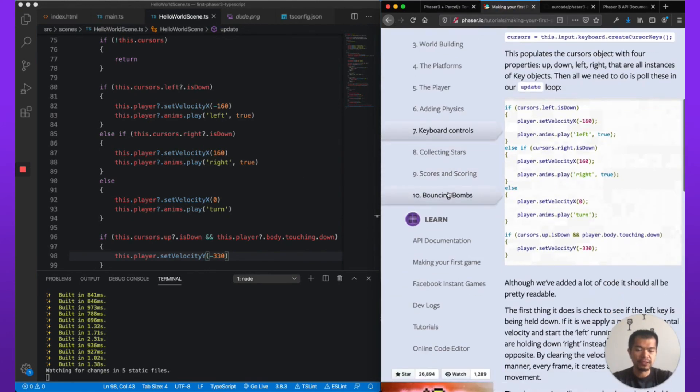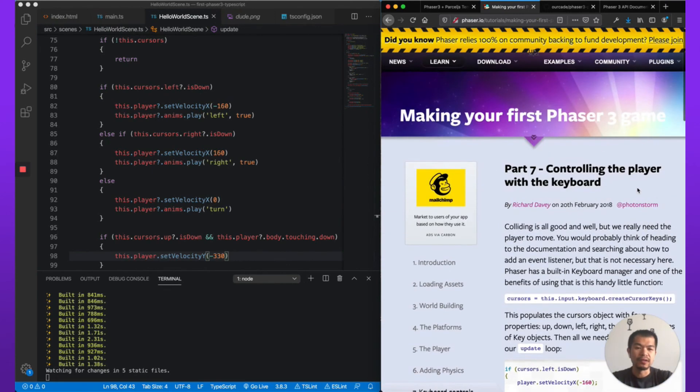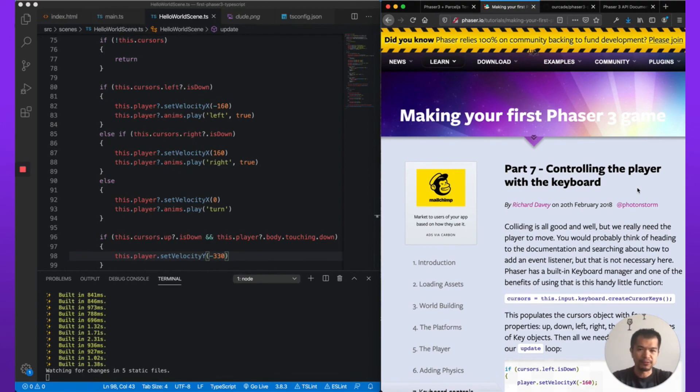In relatively few lines of code and very readable code, Phaser lets you create a game very quickly. And this is how you set it up in TypeScript. Now we have a few more parts left from the official tutorial. Do come back for the next part where we tackle the last three parts from the official Phaser making your first Phaser 3 game tutorial, but in TypeScript.